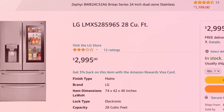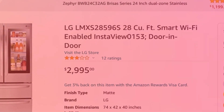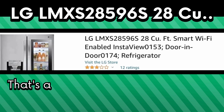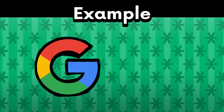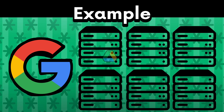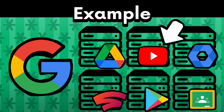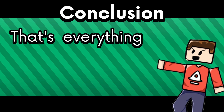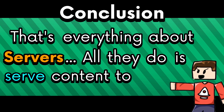28 cubic feet, smart Wi-Fi enabled, InstaView, door-in-door refrigerator. That's a long name! For example, Google has dedicated servers that provide services like YouTube, which is what you're probably watching this on. So that's everything about servers — all they do is serve content to people.